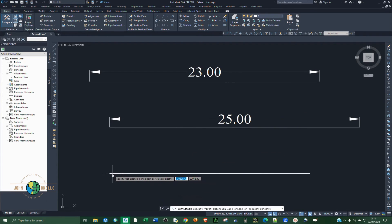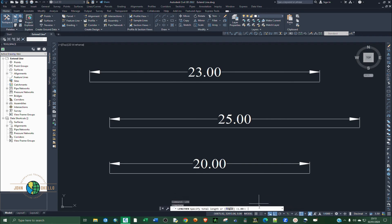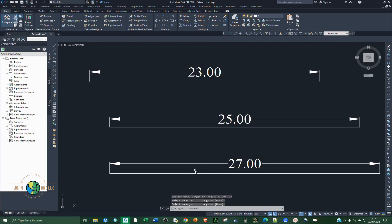Now for the Total option — type LEN and hit Enter. We want this line to be 27 meters, so select Total, type 27, click Enter, select the line, and hit Enter. Now we have our line at 27 meters long. That's it for this tutorial — see you in the next one.